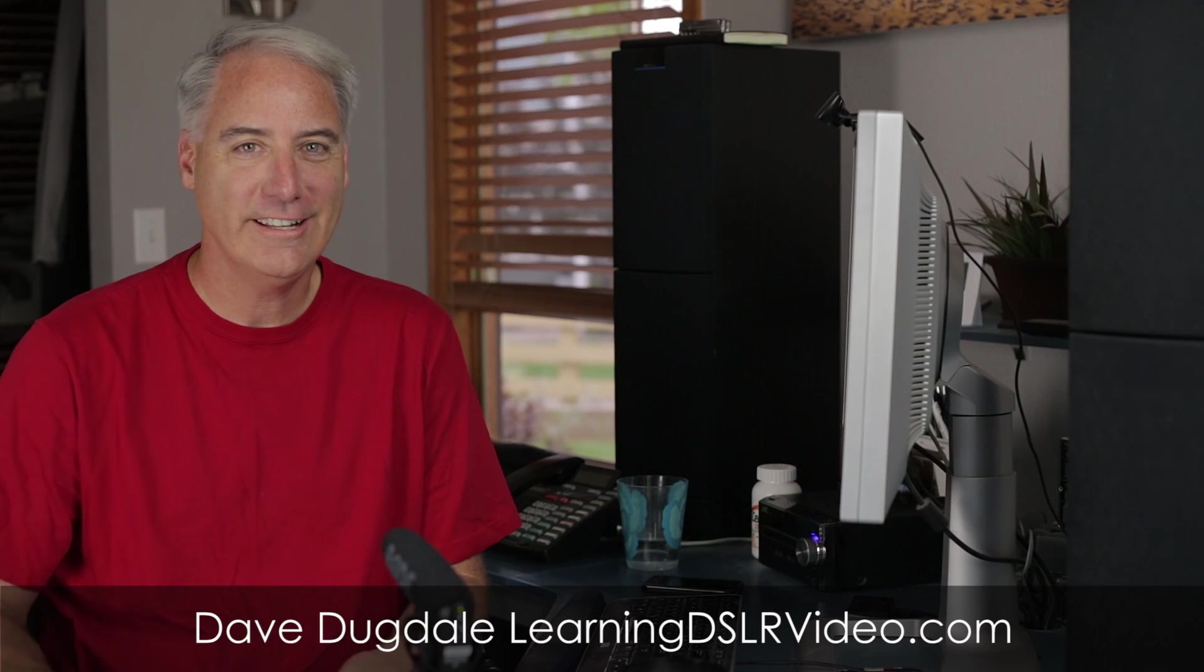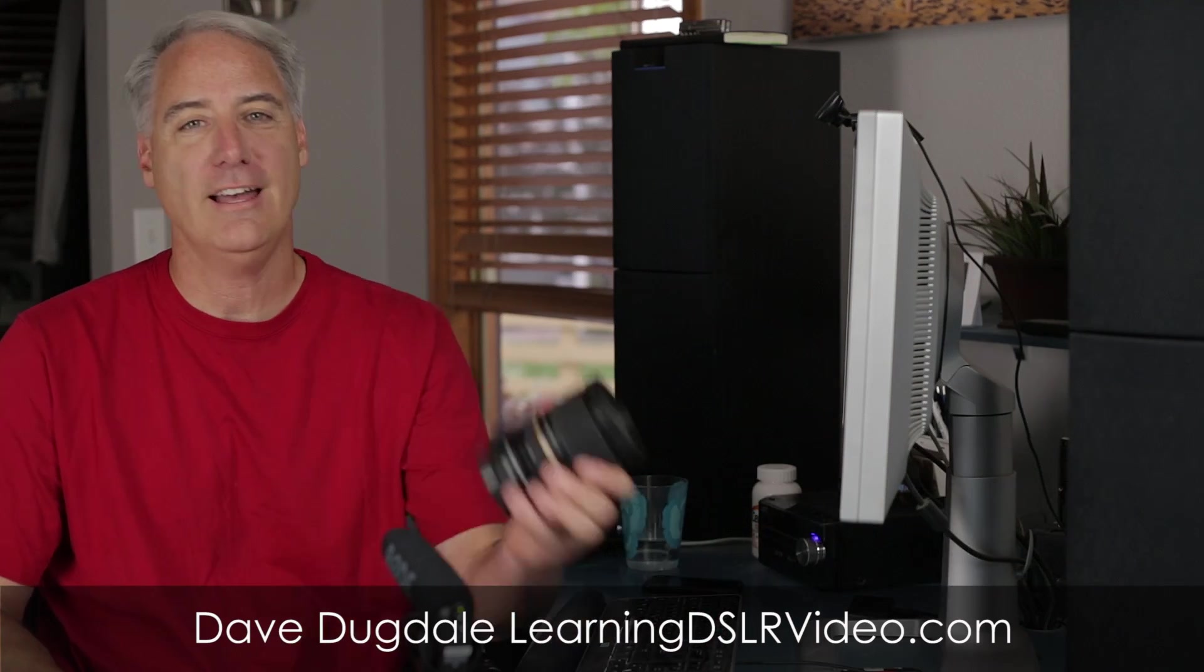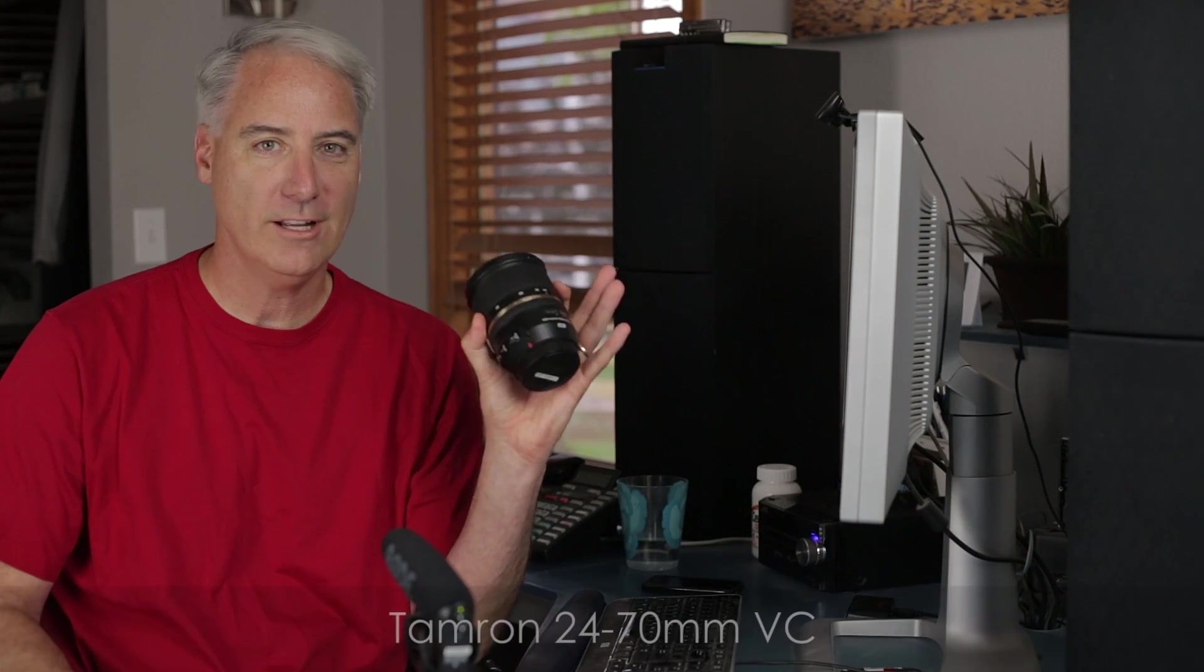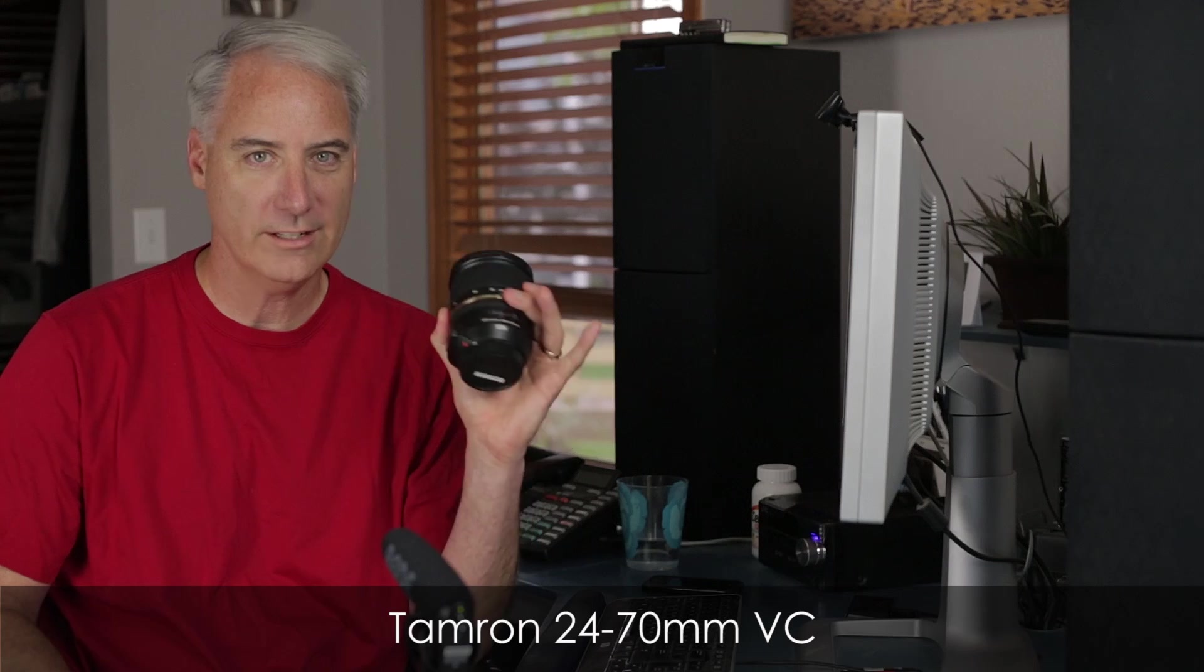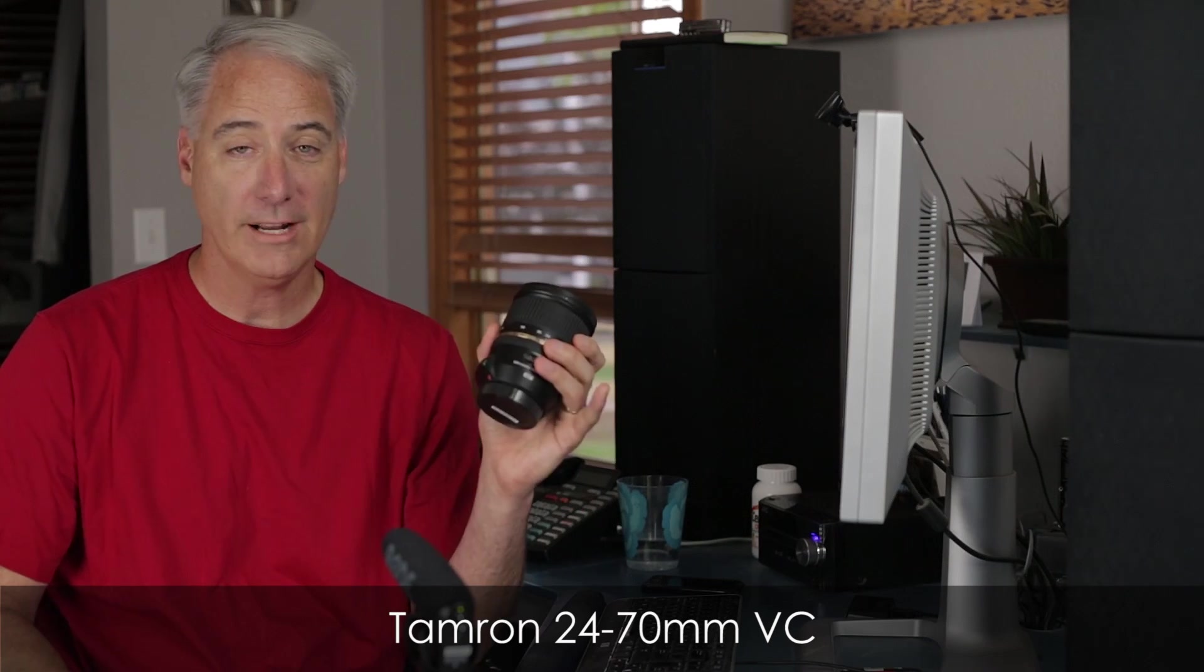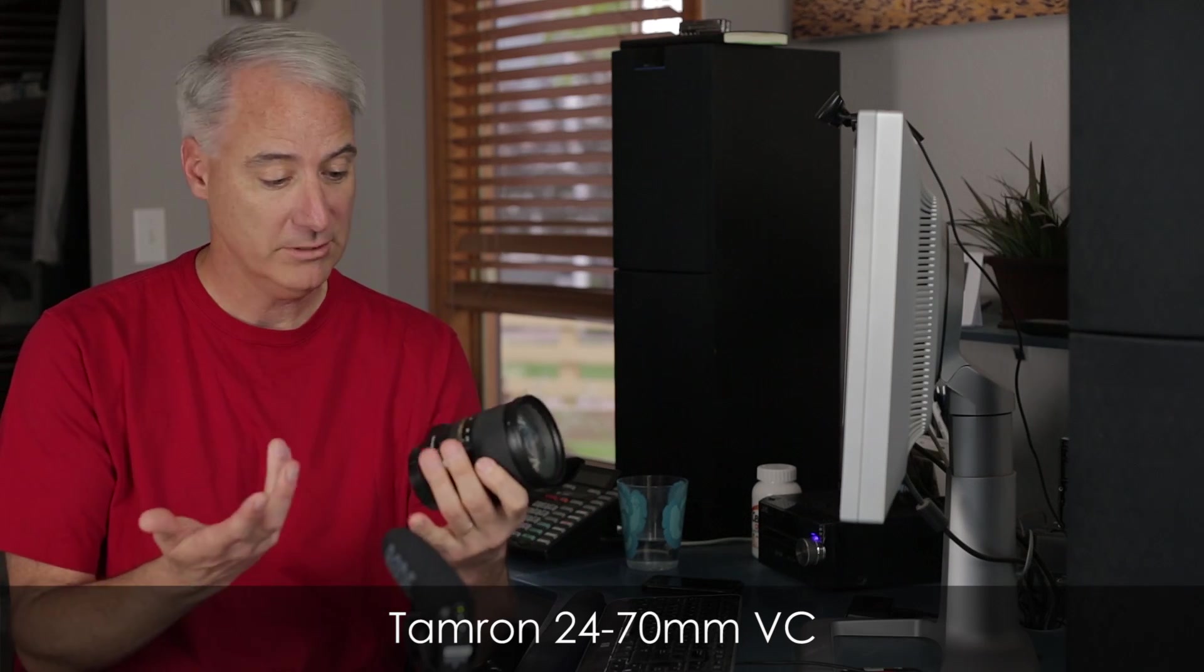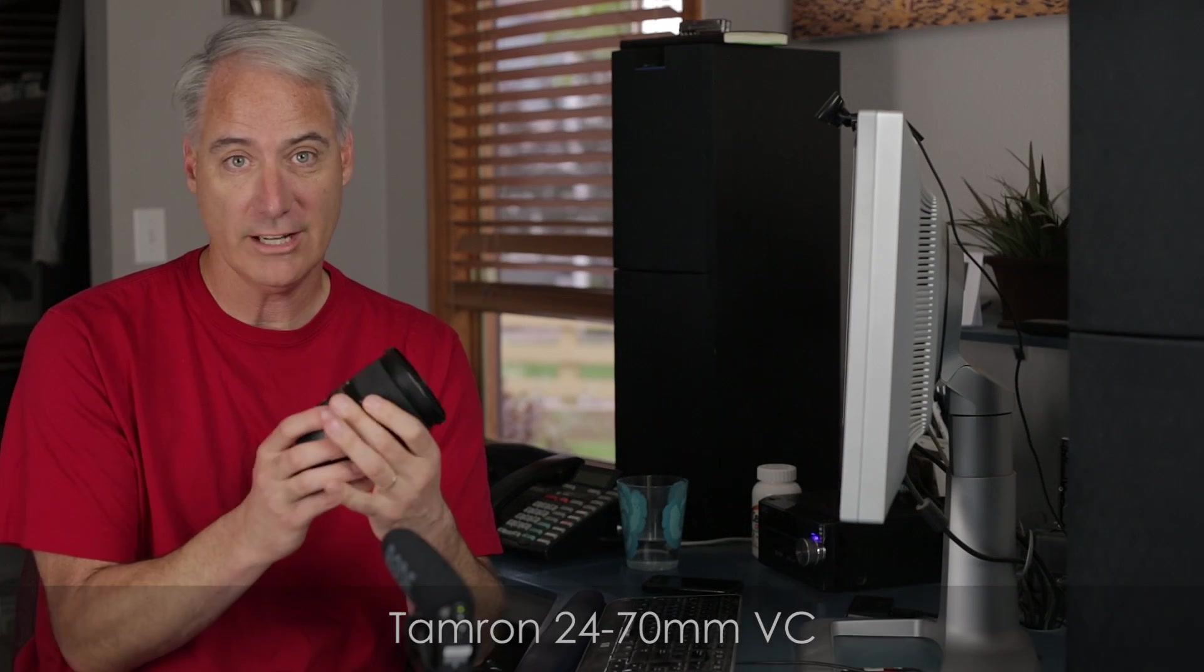Hey everybody, this is David Dugdale from learningDSLRvideo.com. I just got my Tamron 24-70 back in the mail. I had it repaired by Tamron. They seemed like they did a great job.